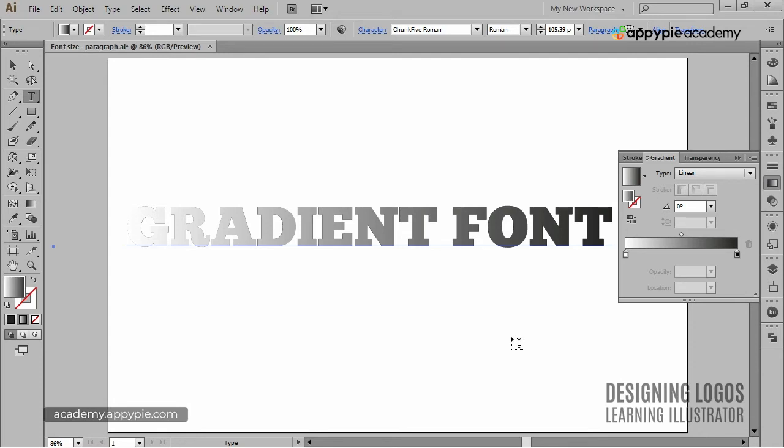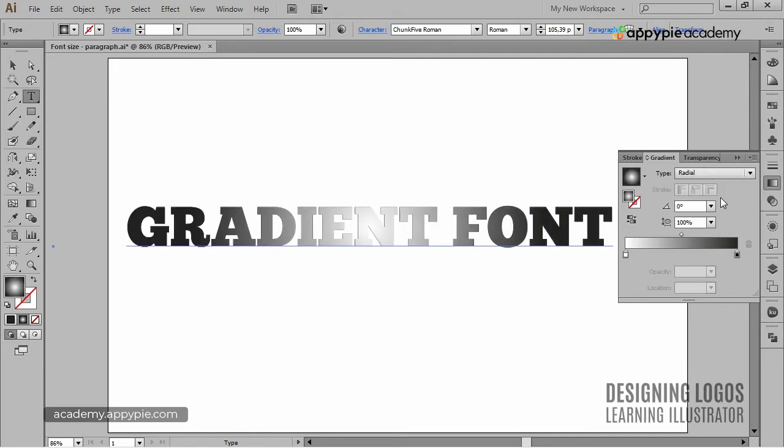Of course, everything we already learned about gradients can be applied here as well. So, as an example, I can make the gradient radial.